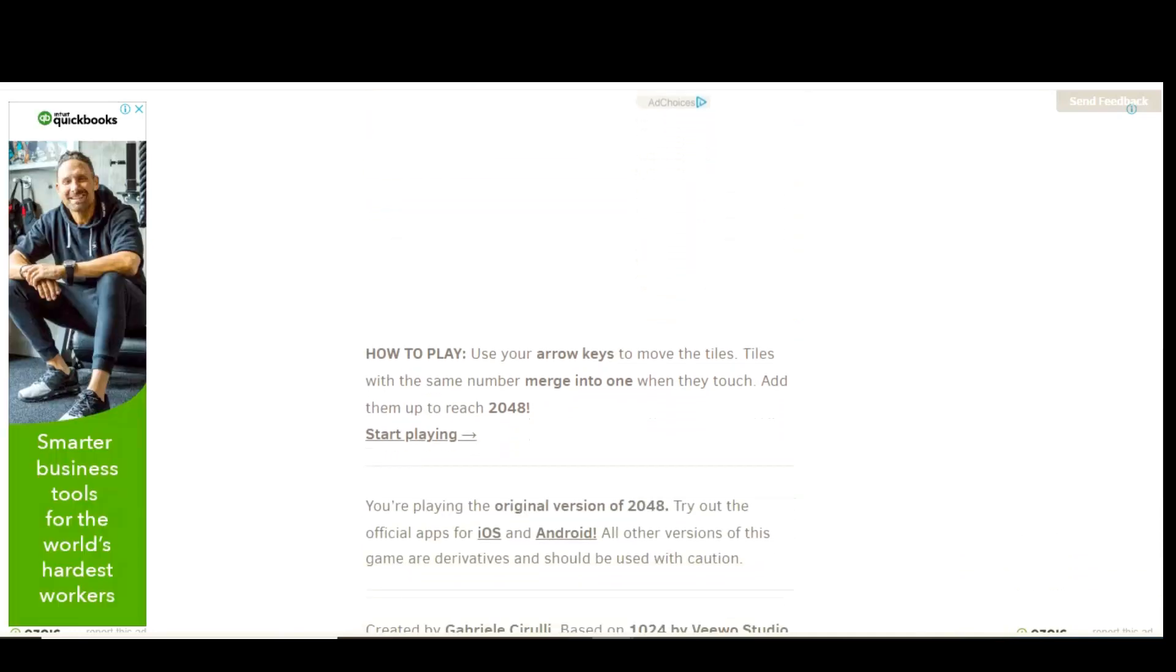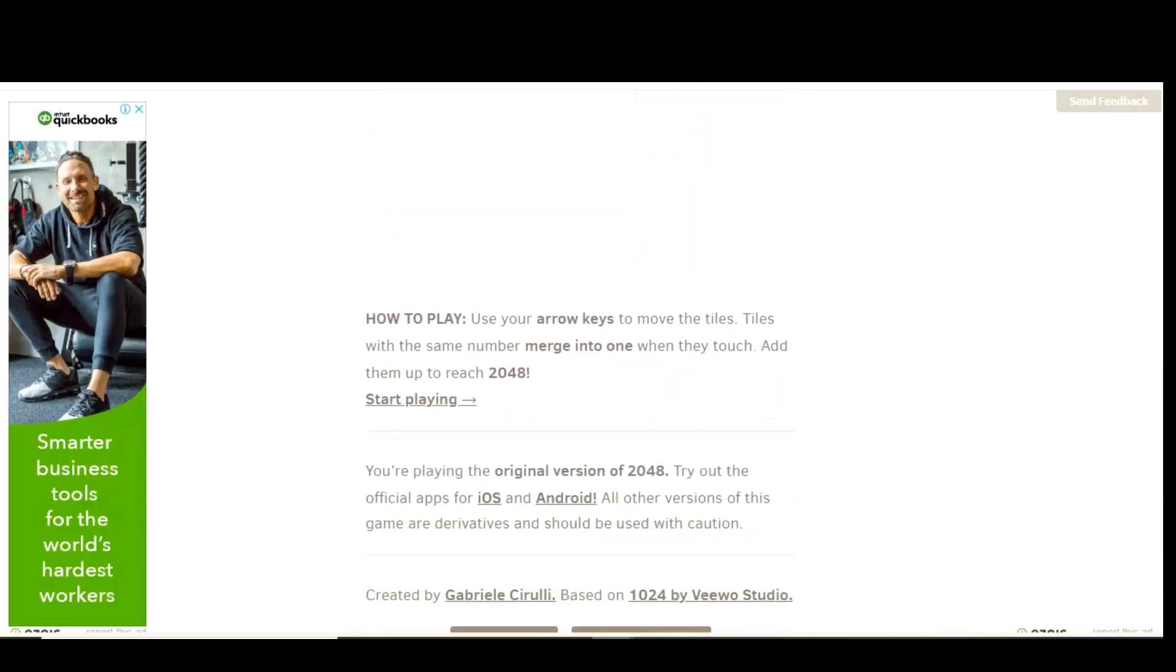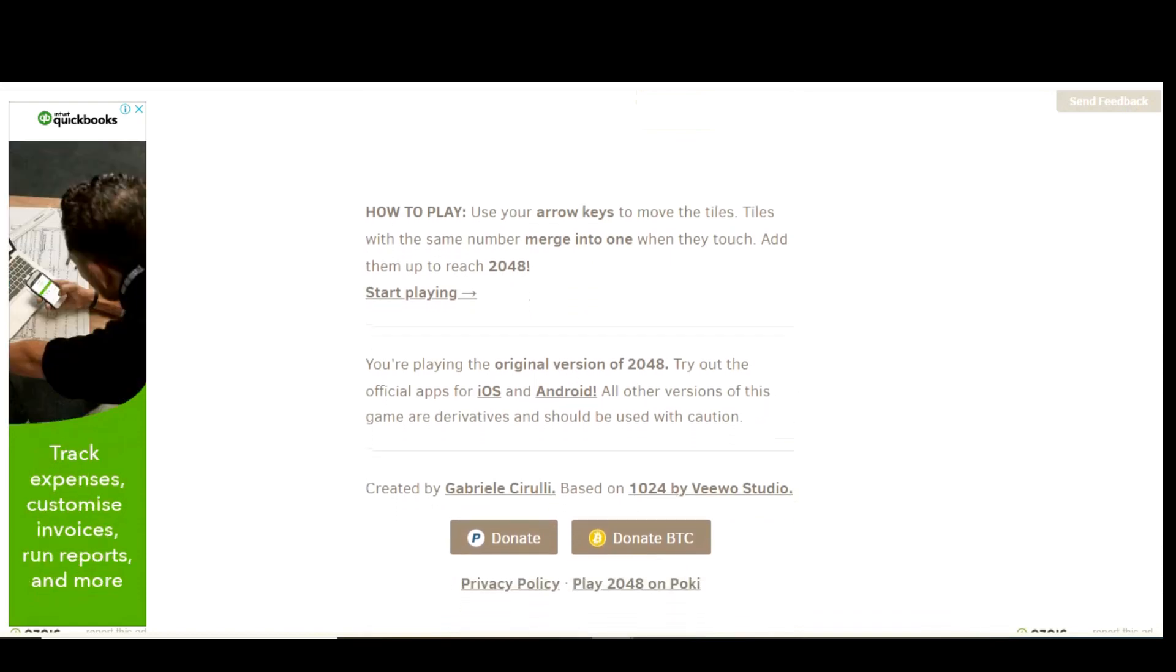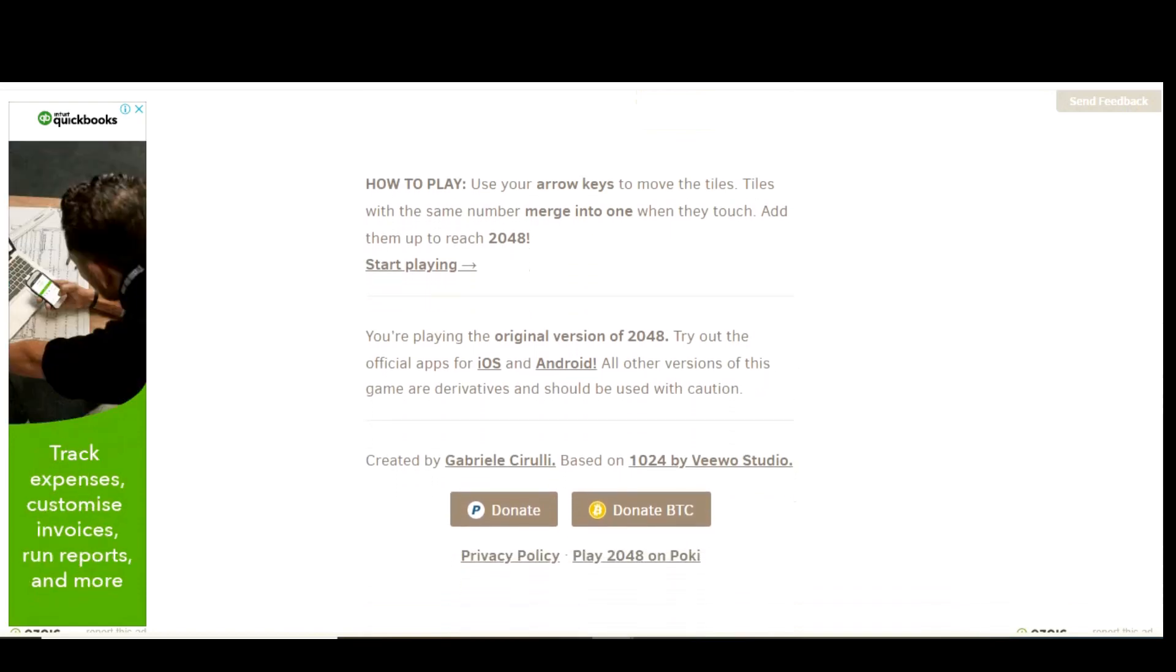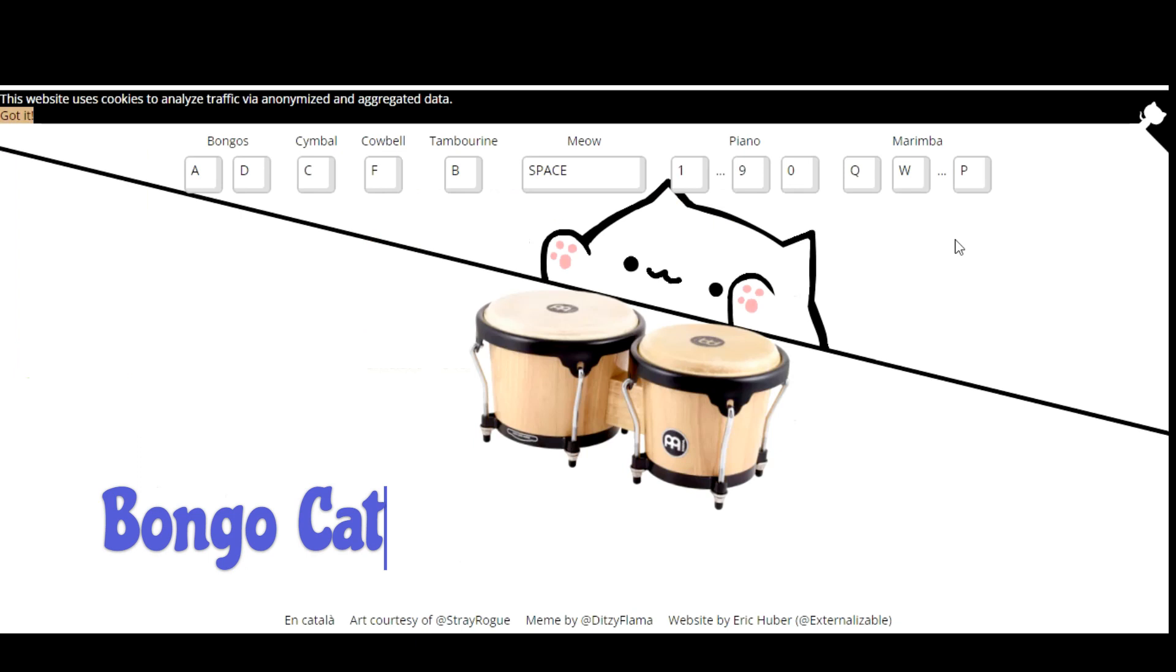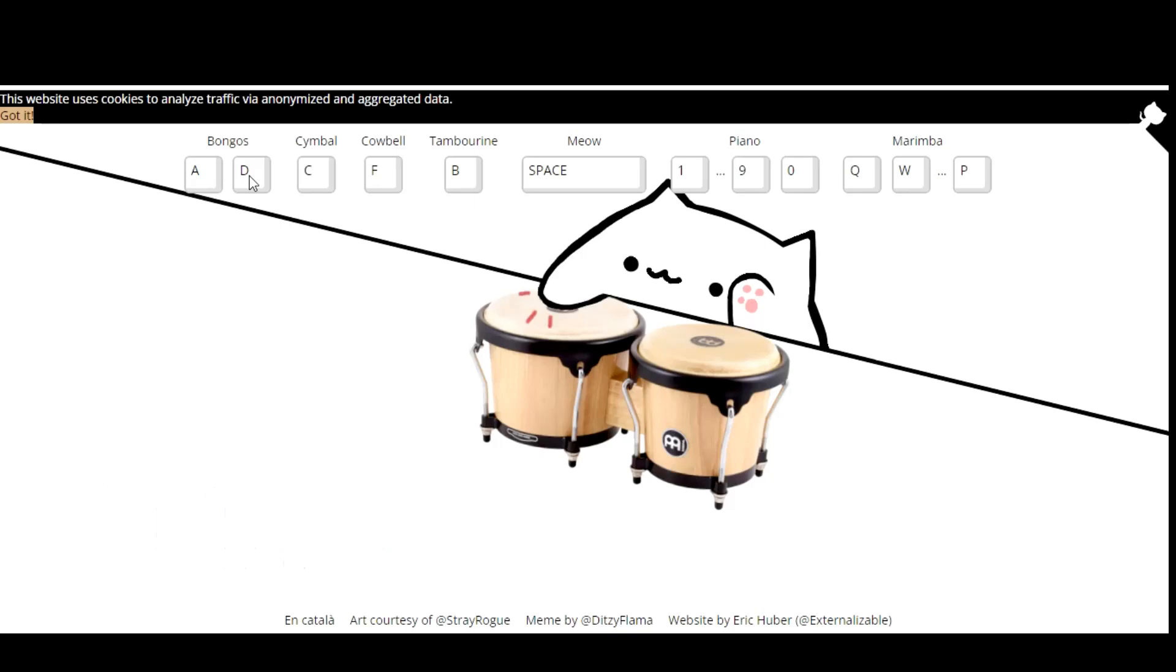Here's a bonus tip for you. If you use the search engine DuckDuckGo, this game is included as an easter egg by typing 2048. Bongo Cat is perhaps the most talented feline on the internet. In addition to the bongos, it can play several other instruments including the cowbell. Isn't everything better with more cowbell? Obviously it is.